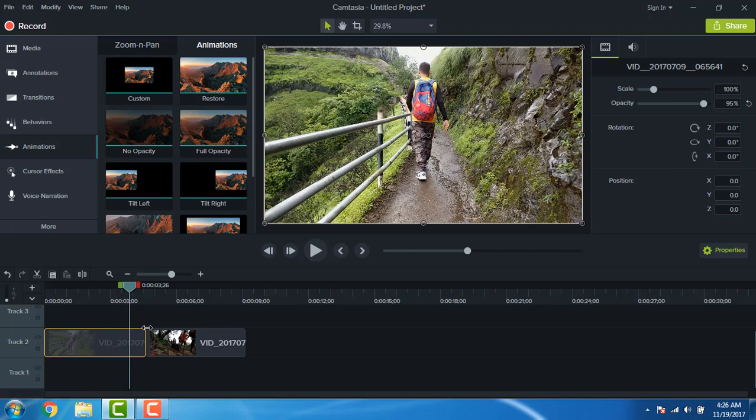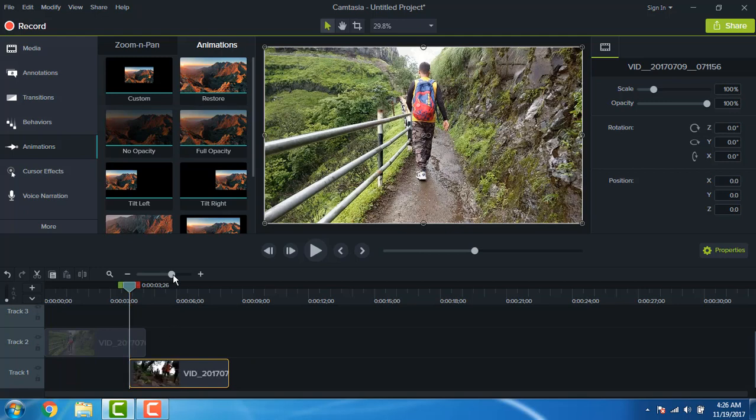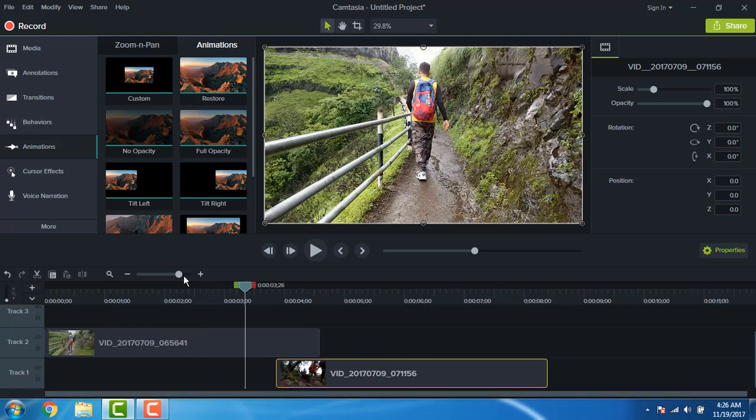First thing you want to do is drag the second clip underneath the first clip. Let's zoom in a little bit.